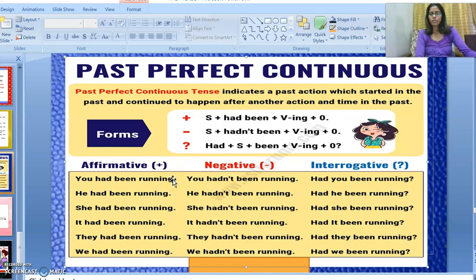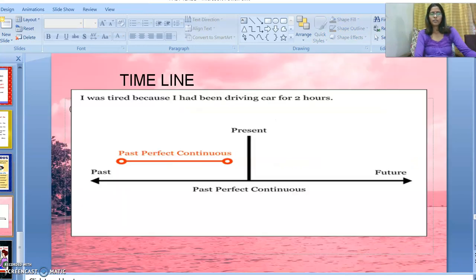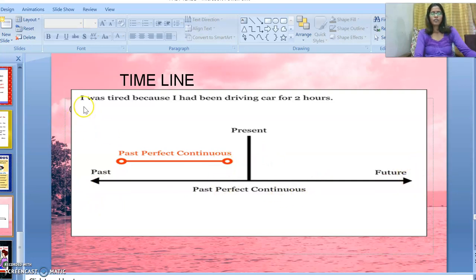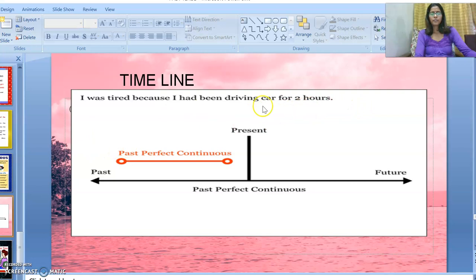I hope the formation is clear to all of you. Let's understand past perfect continuous with the help of a timeline showing past, present, and future time. Here is one example: 'I was tired because I had been driving a car for two hours.' It means that...